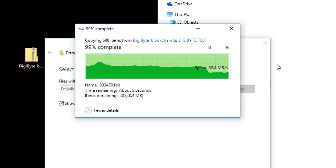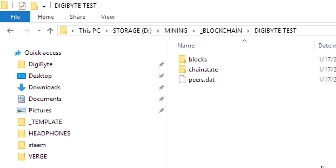Extraction is done. I've deleted the original wallet, so when I open the application it will generate a new wallet. Going ahead and opening DigiByte Core — it's going to sync for a little bit depending on how fast your internet connection is, and then you'll have a fully synced wallet.